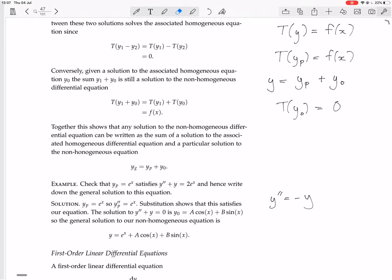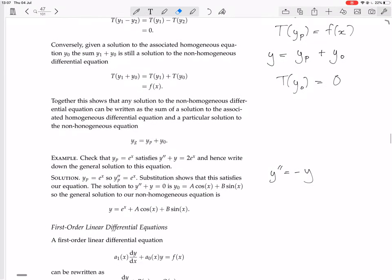Here we have the second derivative, so the dimension of the solution space for the homogeneous equation is 2. That means a basis will have two vectors in it. So if you find two linearly independent functions that both solve the homogeneous equation, that can be a basis, and all solutions are linear combinations of those basis vectors — where 'vector' means 'function' here, since the vector space is a function space.